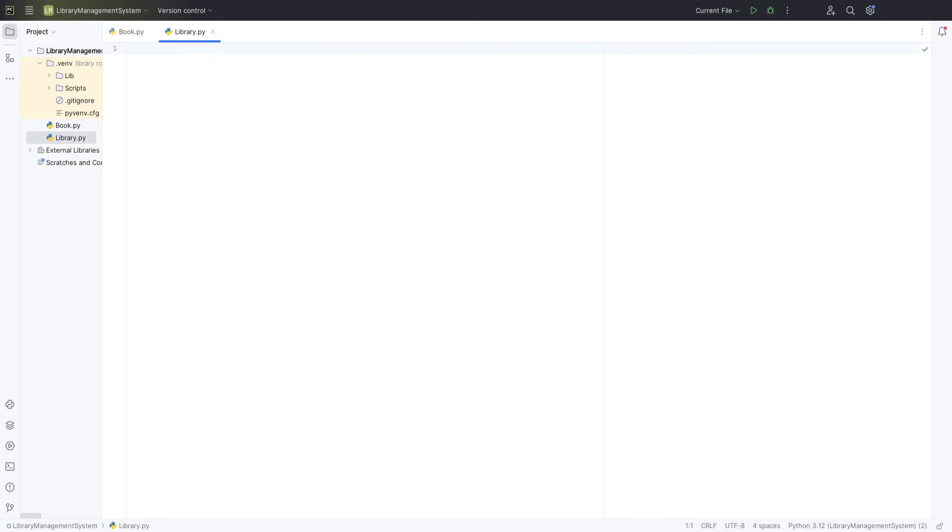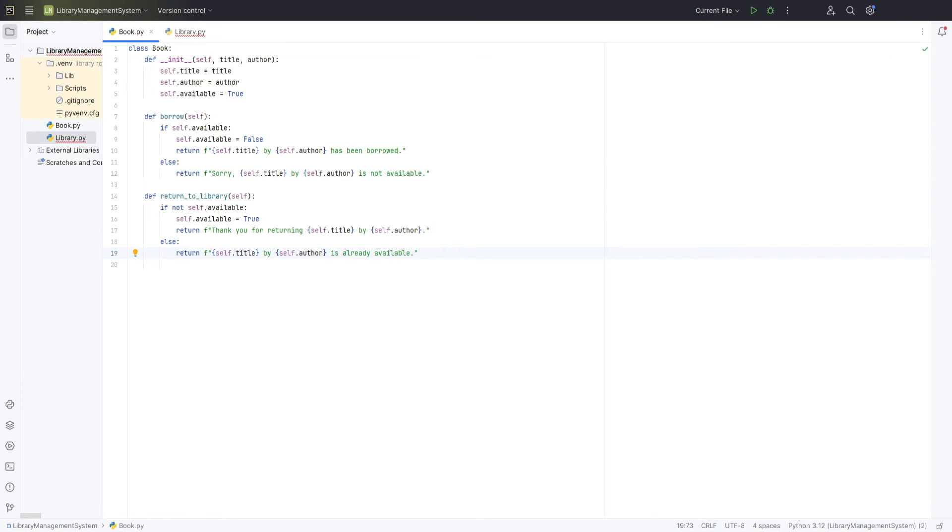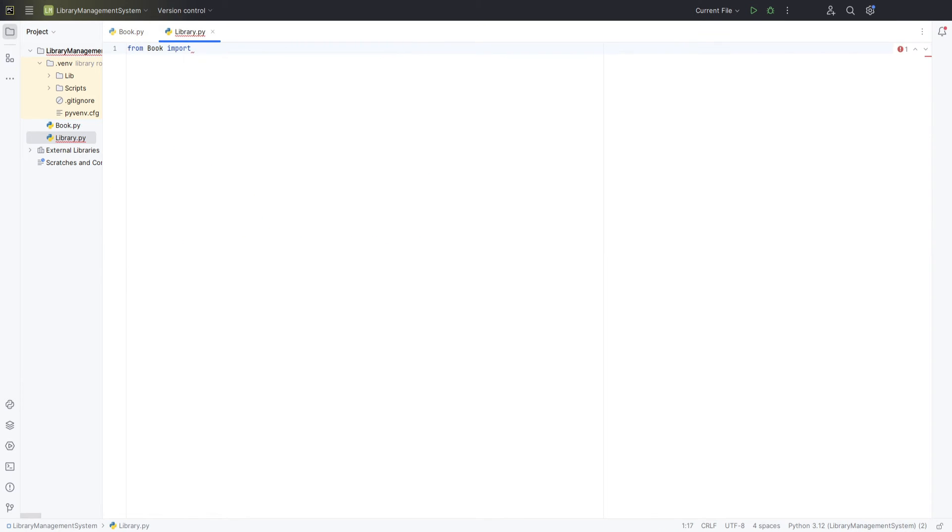In this file, we'll define our library class that will hold and manage multiple book instances. Start by importing the book class from our previously created file. Now, let's define our library class. Inside this class, we'll start by defining the init constructor.